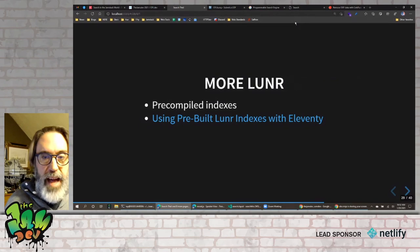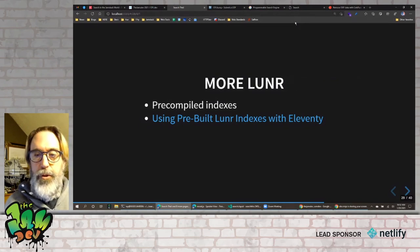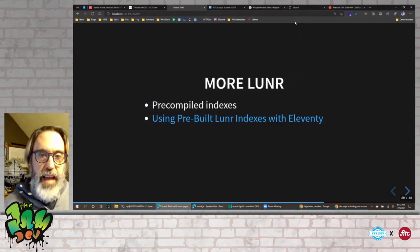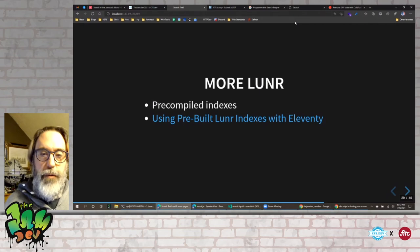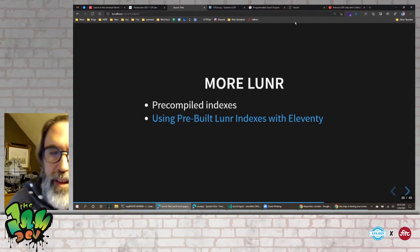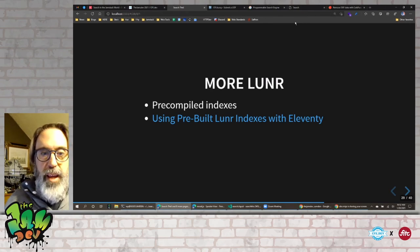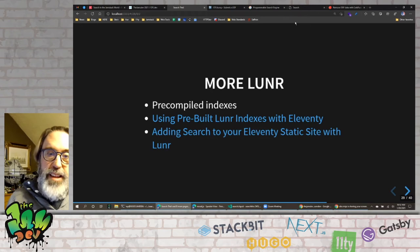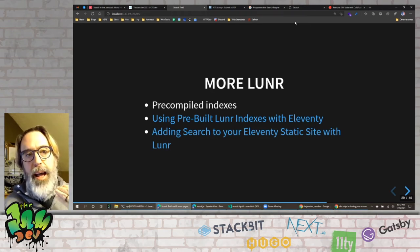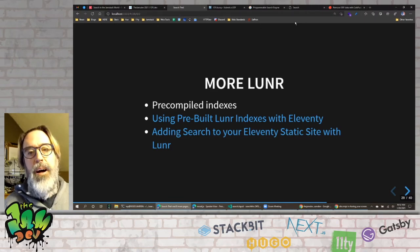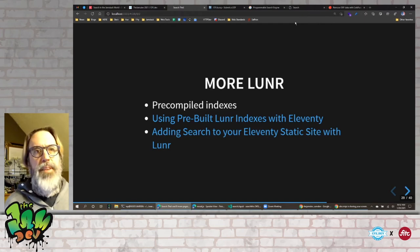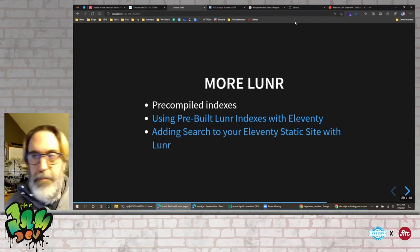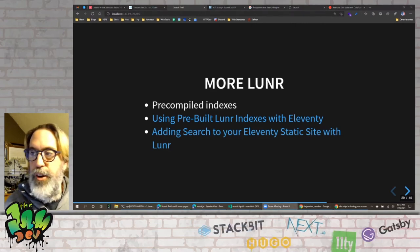On my blog I wrote about how to do a pre-built Lunr index with Eleventy — it removes the overhead of building the index on the client. You still have to think about the size of your data, but the index creation work can be done at build time using Eleventy's afterBuild event. I also have a longer-form blog post walking through the entire process of getting your content, creating your index, and adding search — applicable to any static site generator.